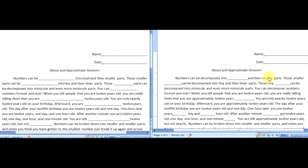The idea would be to not have the students copy off of each other, but be seated in an arrangement where they have to verbally communicate the missing information.